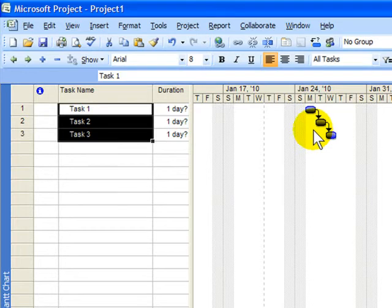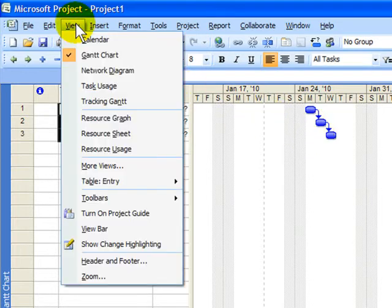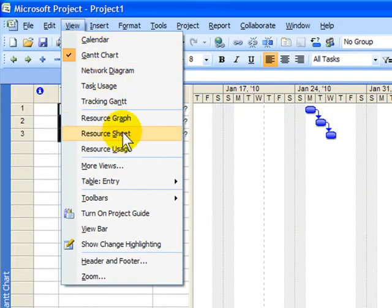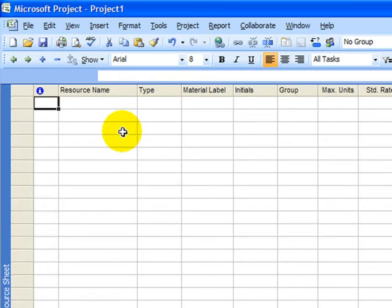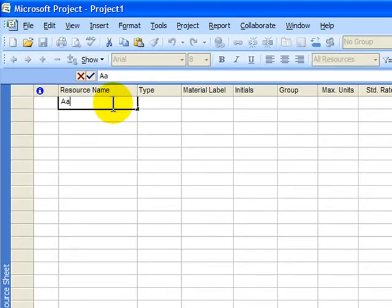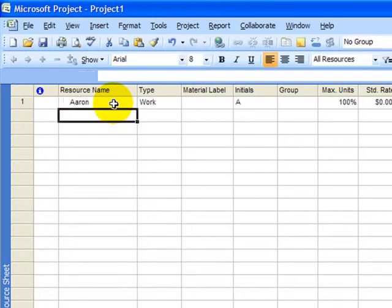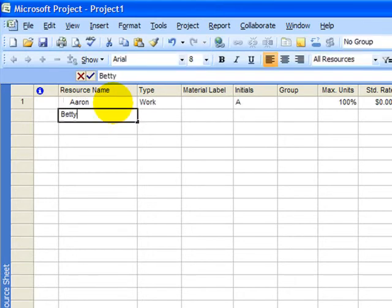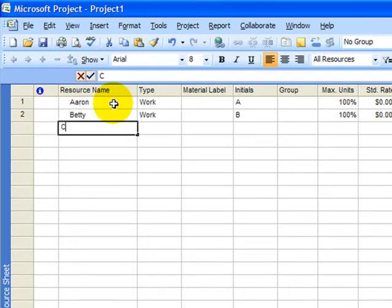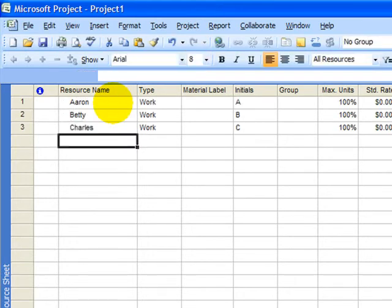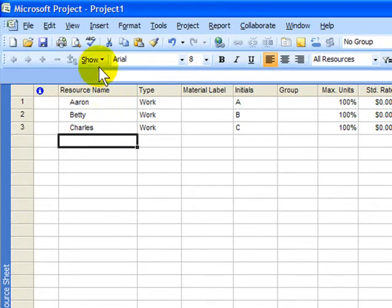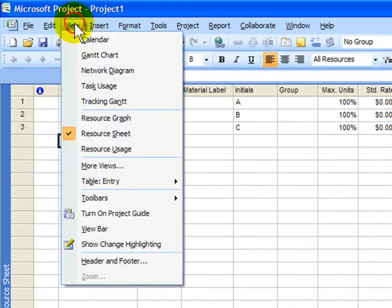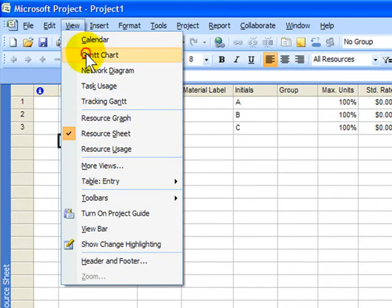Next, you go into making resources. So I choose View and I choose Resource Sheet. And this is where I can type the names of resources like Aaron and maybe Betty and maybe Charles. All of those are resources that I can now use in my project. I'll go back to the project screen by going back to the Gantt chart view.